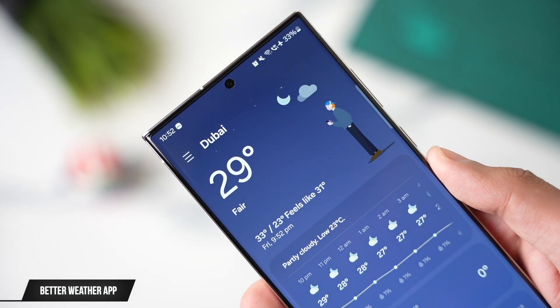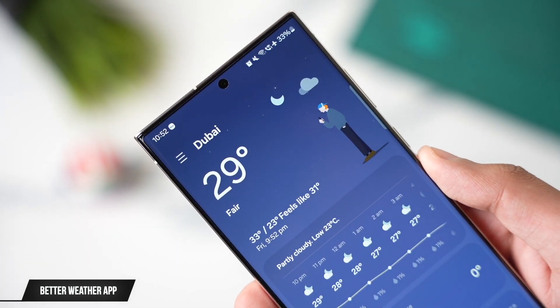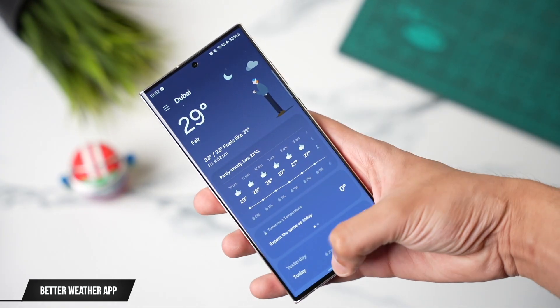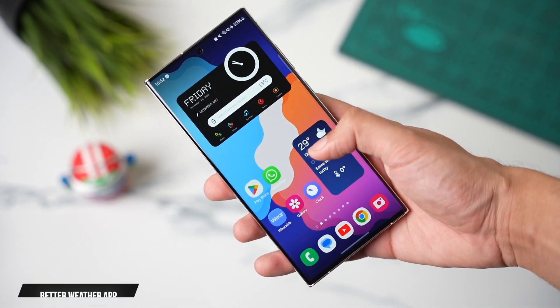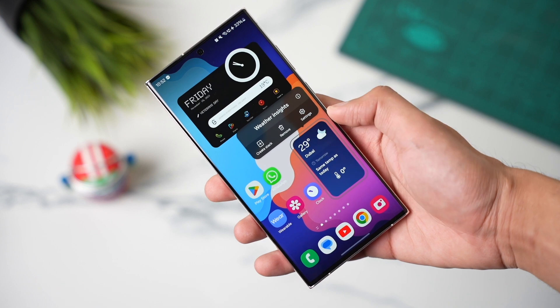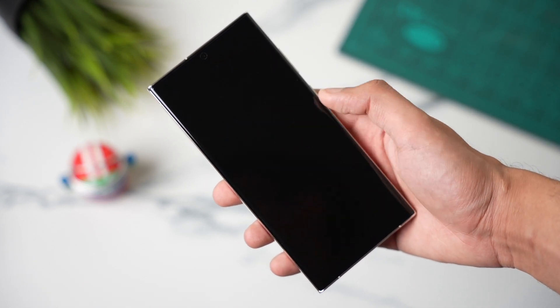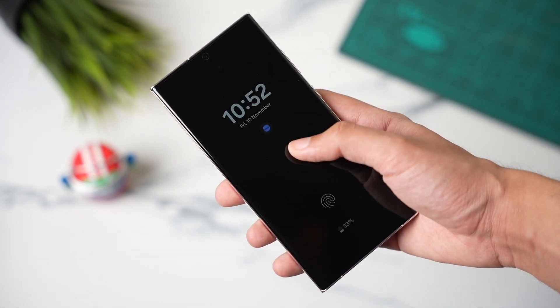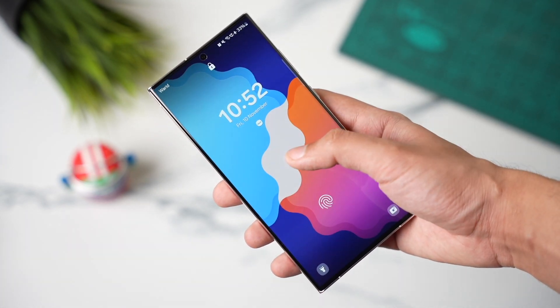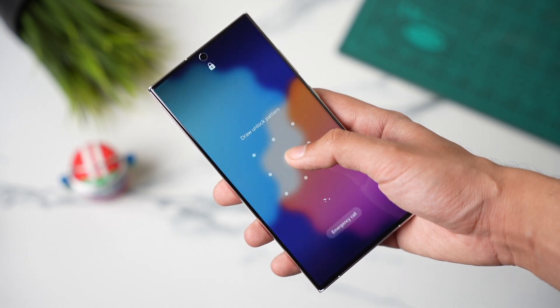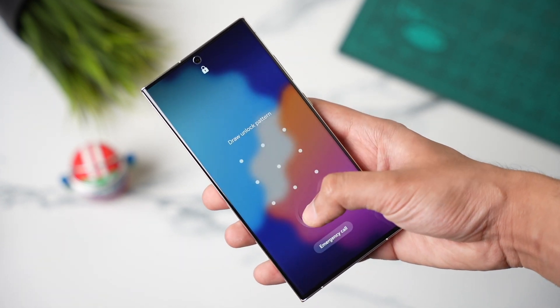Samsung has also added more information to the weather app. It is looking more beautiful with new animations, and the weather widget tab has also been enhanced, providing more information at a glance.